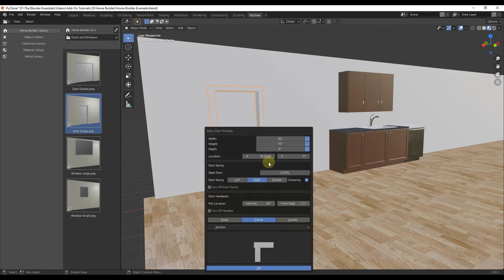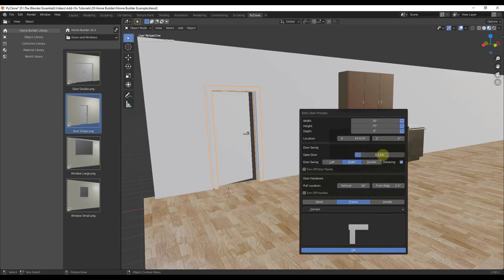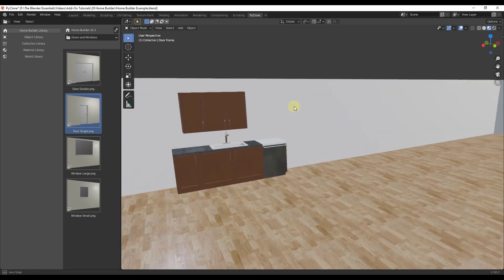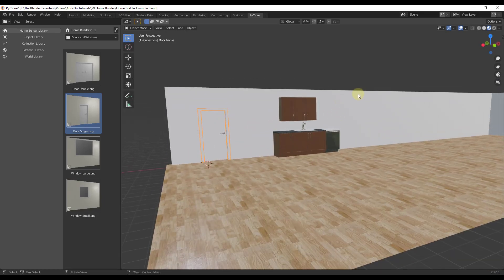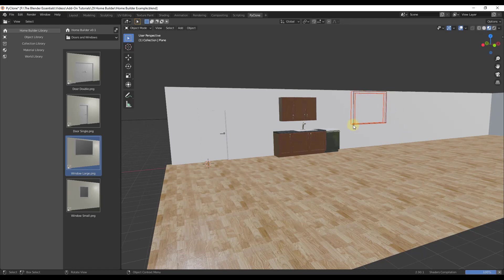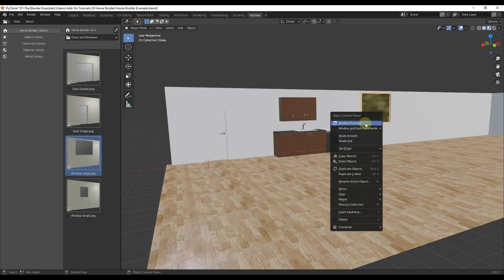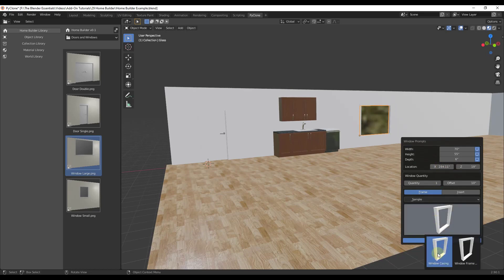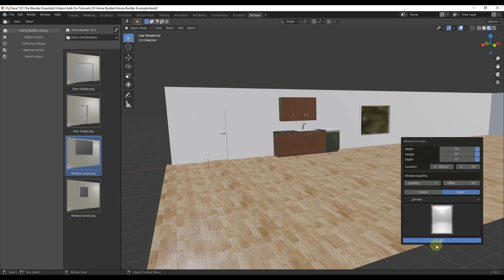You can also adjust the door's location by changing its X or Z values, and there's the ability to have your door open or closed. The parametric nature of this — being able to go back and make changes at any time — is just a fantastic addition to Blender. You can also add windows: drag one over to your wall, right-click to place it, then use Window Prompts to adjust height, location, frame type, and insert style.